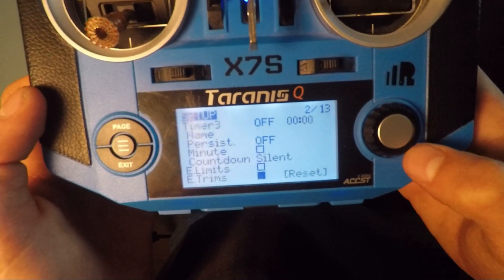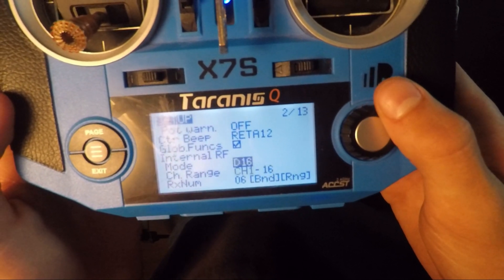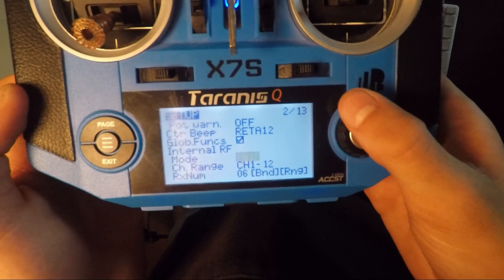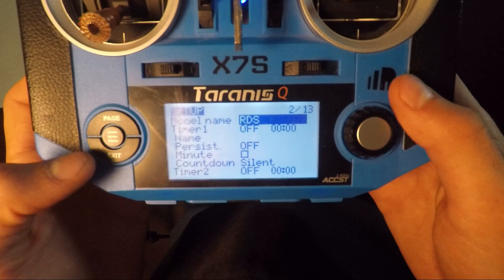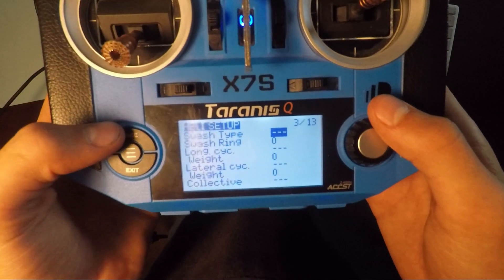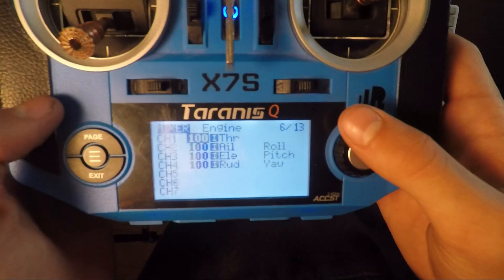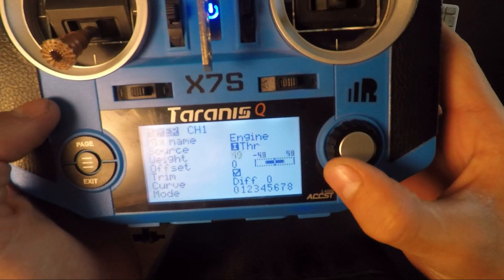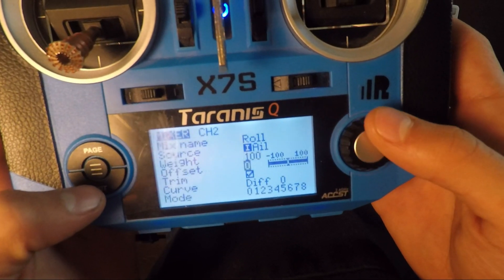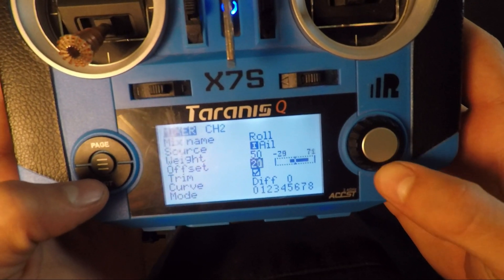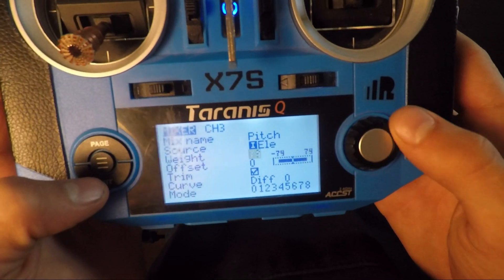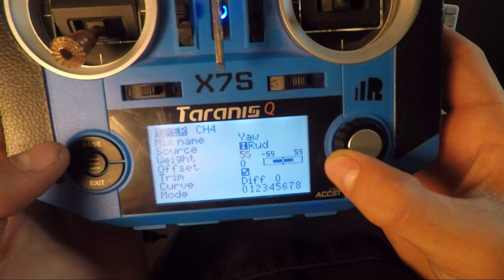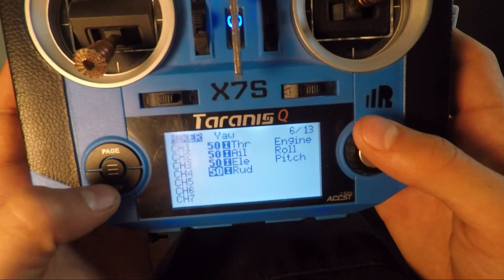Go down to the very bottom to Internal RF and change it to off — you can scroll through D16, D8, LR12, and at the other end it's off. Select that and escape. Go to the top of the page, then page through to the mixer tab. Long press and edit each channel — take it down to a weight of 50 and an offset of 50. And then we're done.